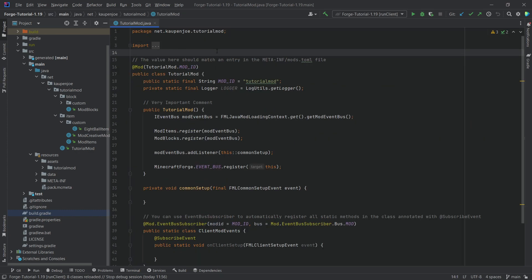Now in theory, you can also use the yarn mappings in Forge and you can also use parchment or official mappings in fabric. These are basically interchangeable. They are pretty much just a set of instructions that are going to translate obfuscated code from Minecraft to readable code.